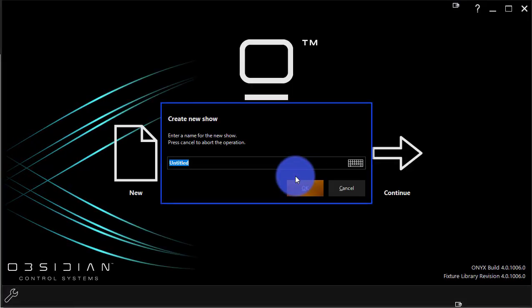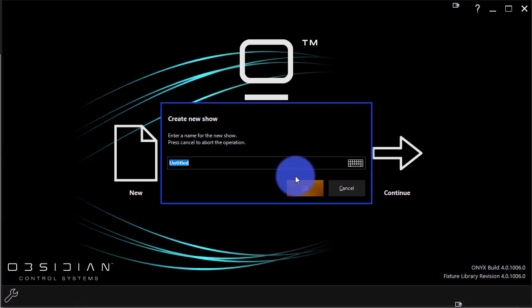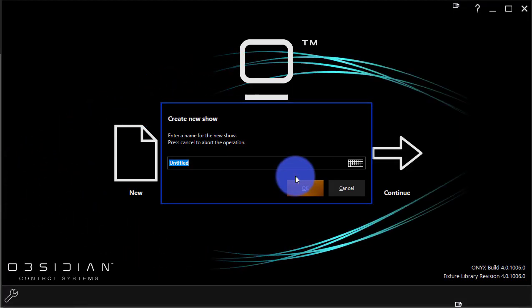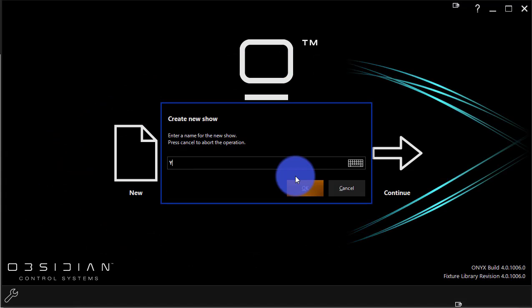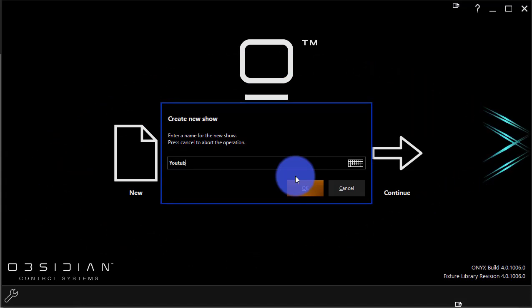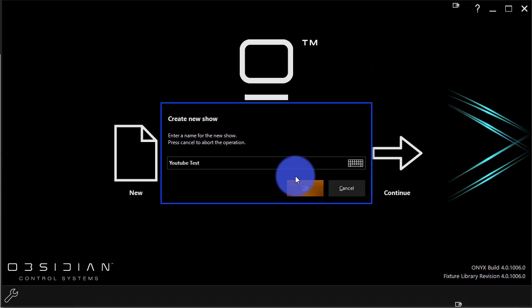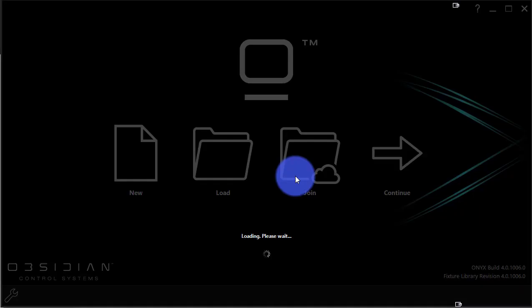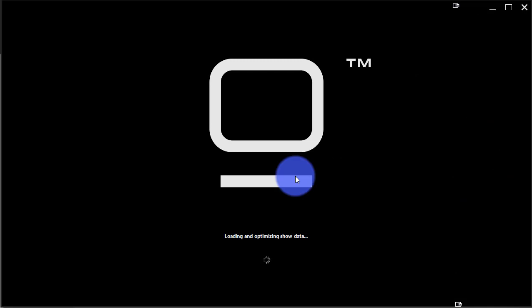Now I can go ahead, I can name that show. So I'm just going to call this YouTube test, press enter, and now a new show is going to be loaded.